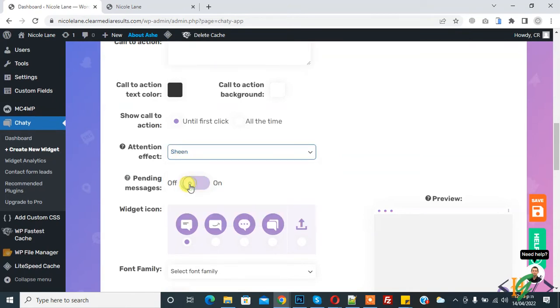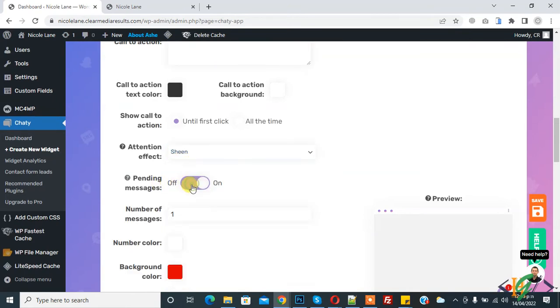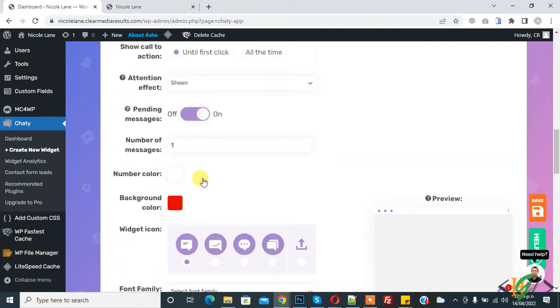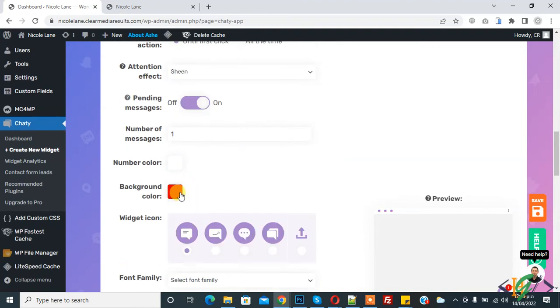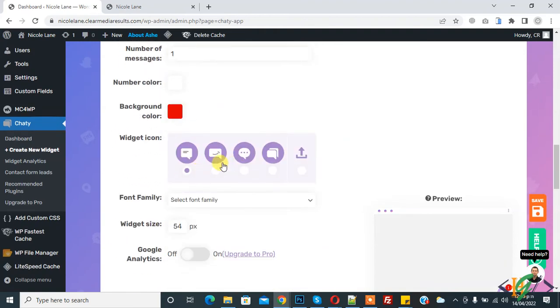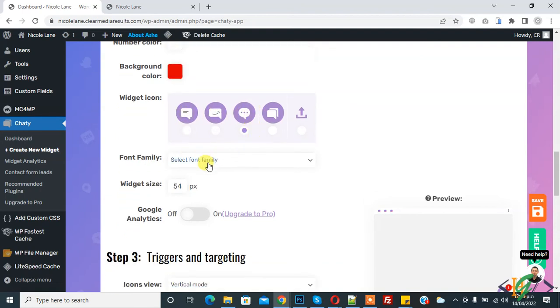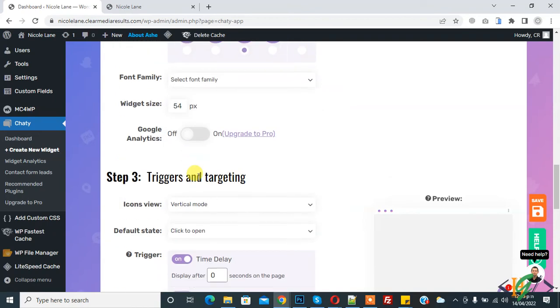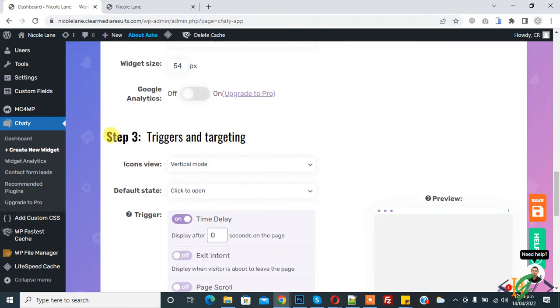Pending message enable, so you can add number of messages and select color scheme. You can select widget icon like this, so you can select according to your requirement. You can change font family and widget size. Now you see step three, trigger and targeting.